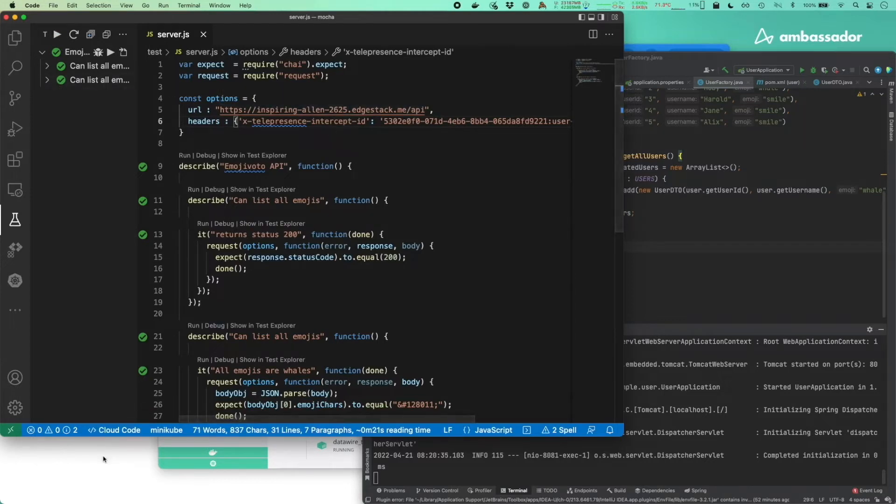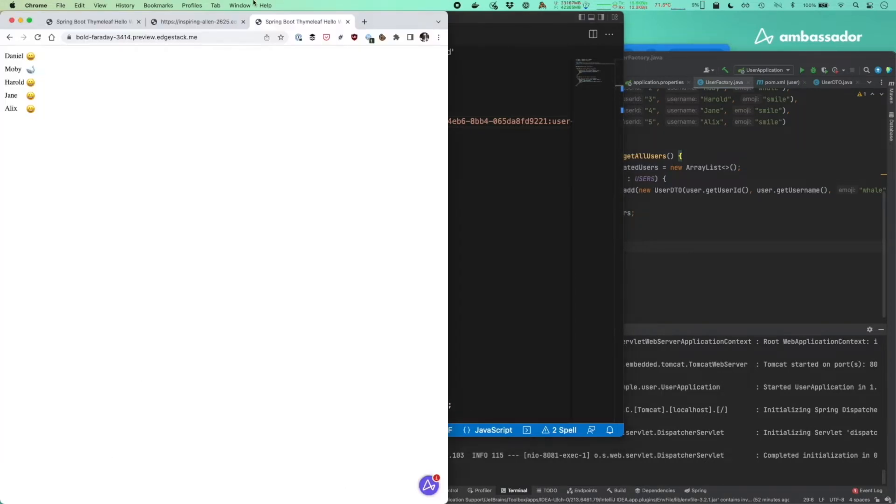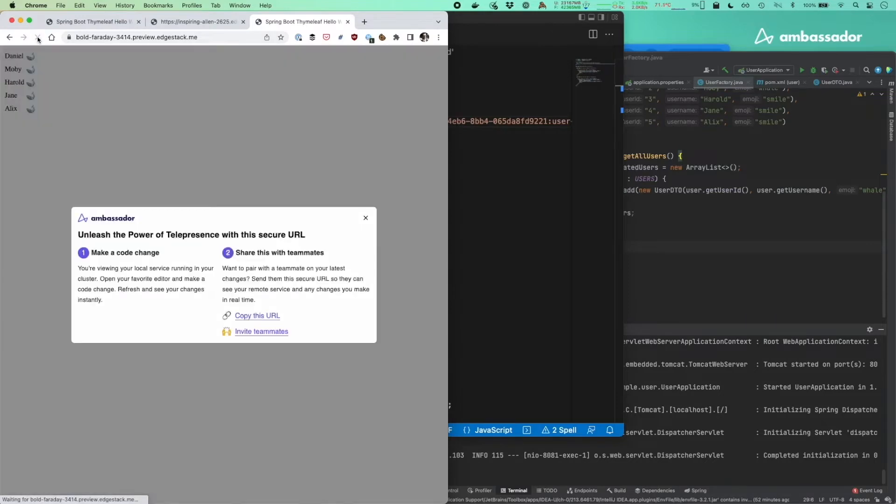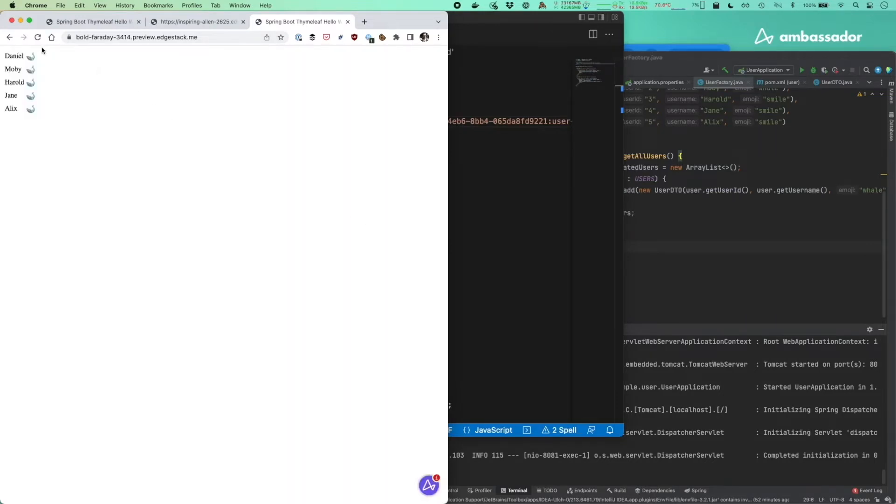I can view the results of my local changes using the preview URL and only myself and people I share this secured URL with will see the changes remotely.